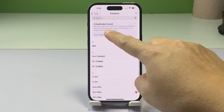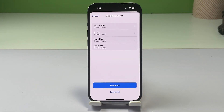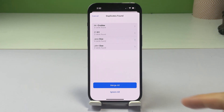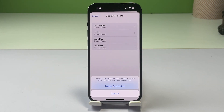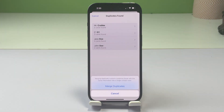On the succeeding window, you will see a list of all duplicate contact entries. To merge all duplicates found, tap Merge All at the bottom, then tap Merge Duplicates on the message prompt to confirm action.